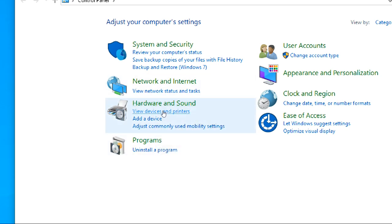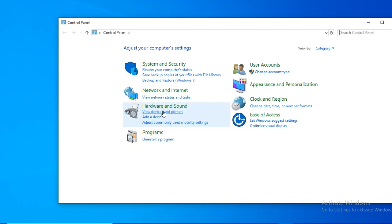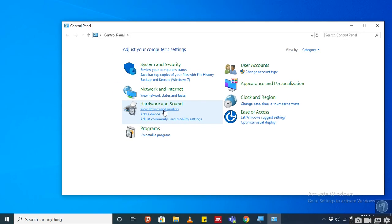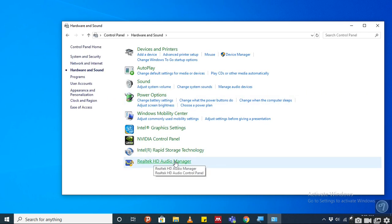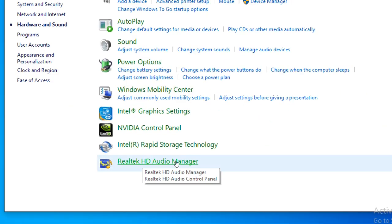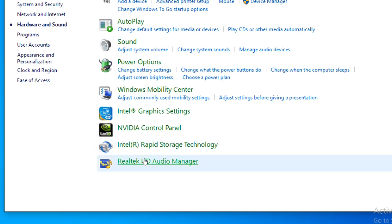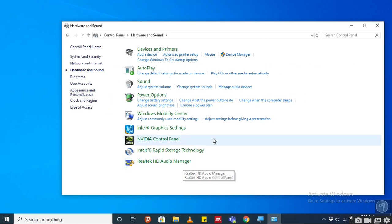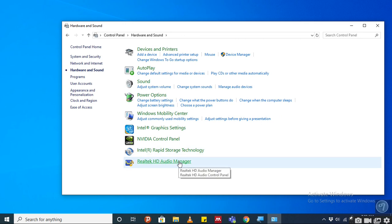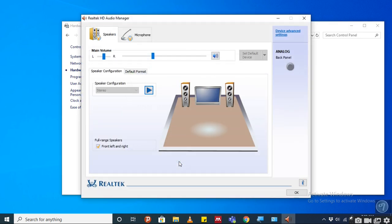Under the Hardware and Sound option we will have Realtek HD Audio Manager. We'll click on Realtek HD Audio Manager. Under the Realtek HD Audio Manager, speaker and microphone, under the speaker we have Device Advanced Setting.